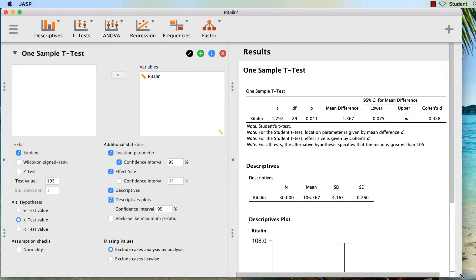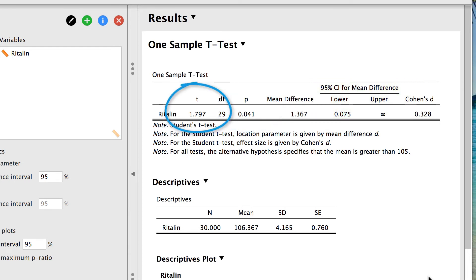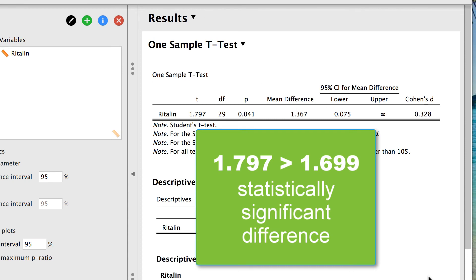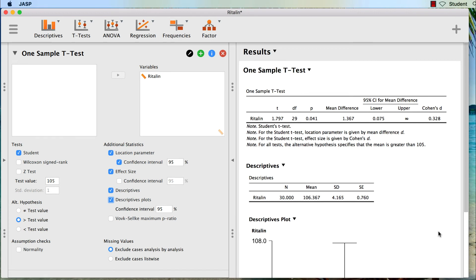In the results window, we can see that the p-value is 0.041, which is less than 0.05. The confidence interval does not cross 0, and the t-value is 1.797, slightly above the critical value of 1.699. All of these findings converge on the conclusion that the means are statistically significantly different. Before we write up the findings, I want to show you something about the difference in power between a one-tailed test and a two-tailed test.